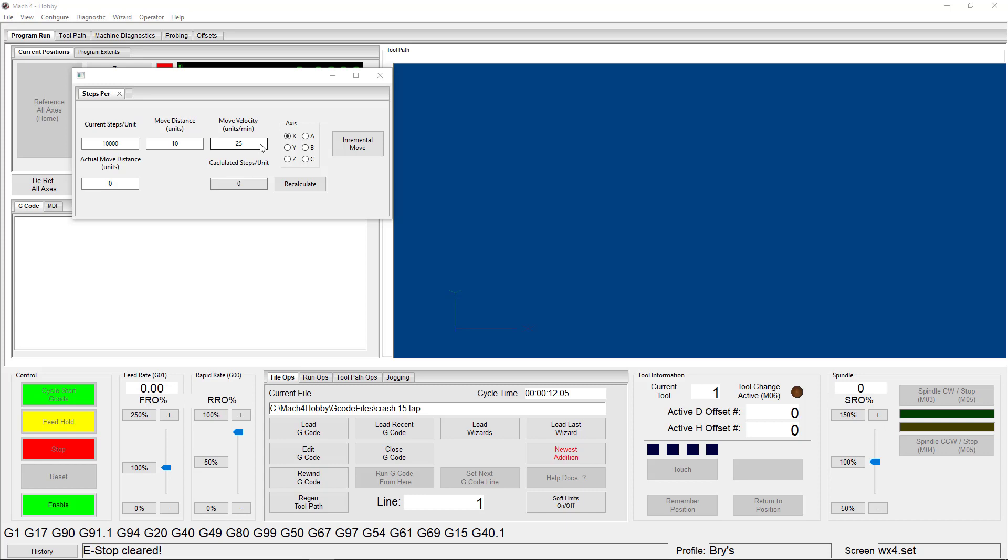Mach 4 will command the movement, you'll measure how far the selected axis moved, and then will enter that distance here. Now, this is where you need to be careful. There are a lot of different ways to measure and how accurate you are in your measurements has a direct impact on how accurate your machine will be.